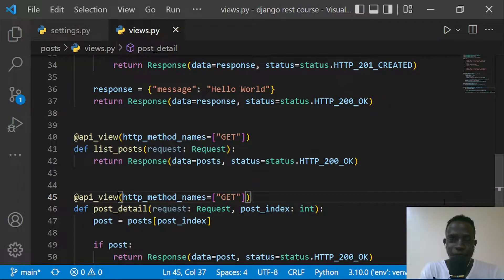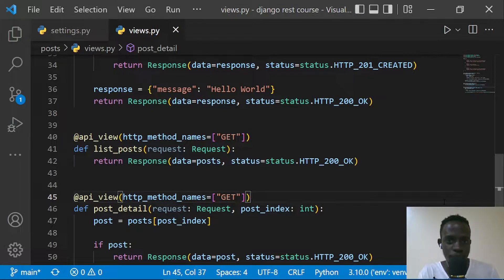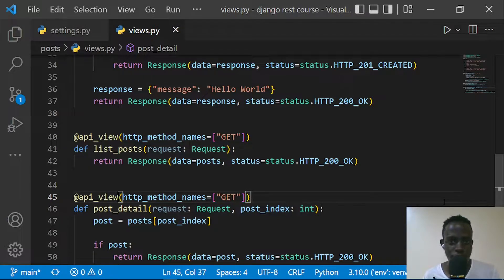Hi everyone and welcome to this video. In this video we're going to be looking at serializers and how we can use them in Django REST Framework. In the previous video we went ahead and defined API views that allow us to turn HTTP requests into responses, and we looked at the difference between Django's default views and REST Framework views.